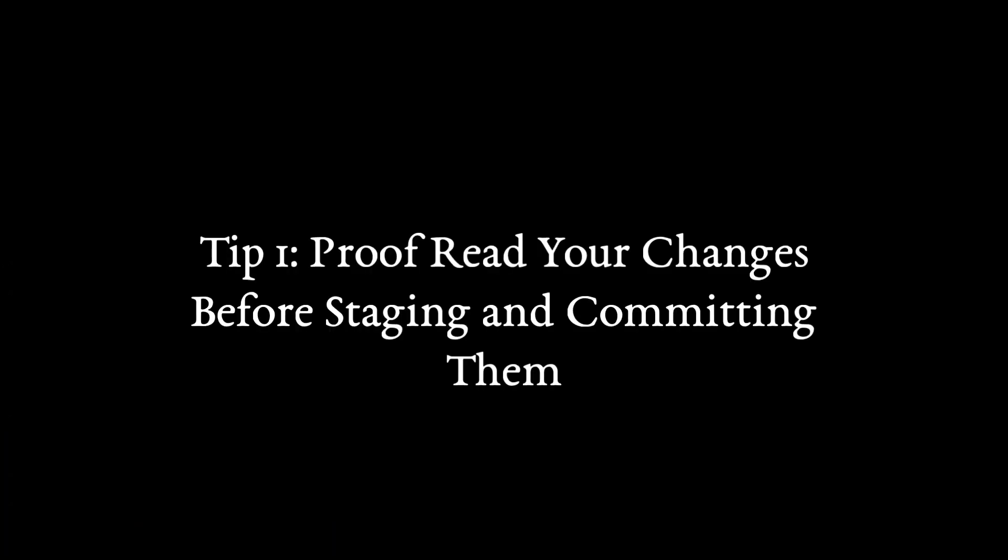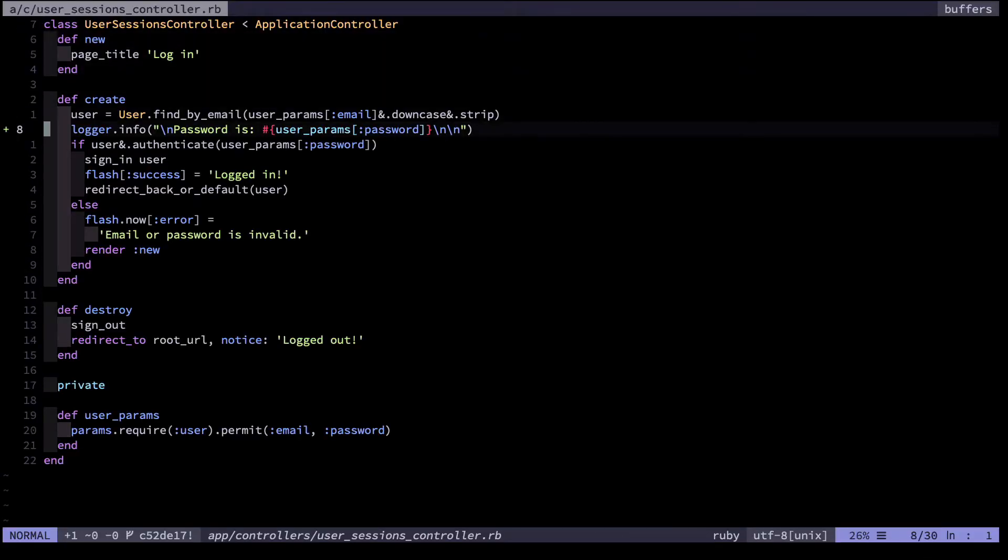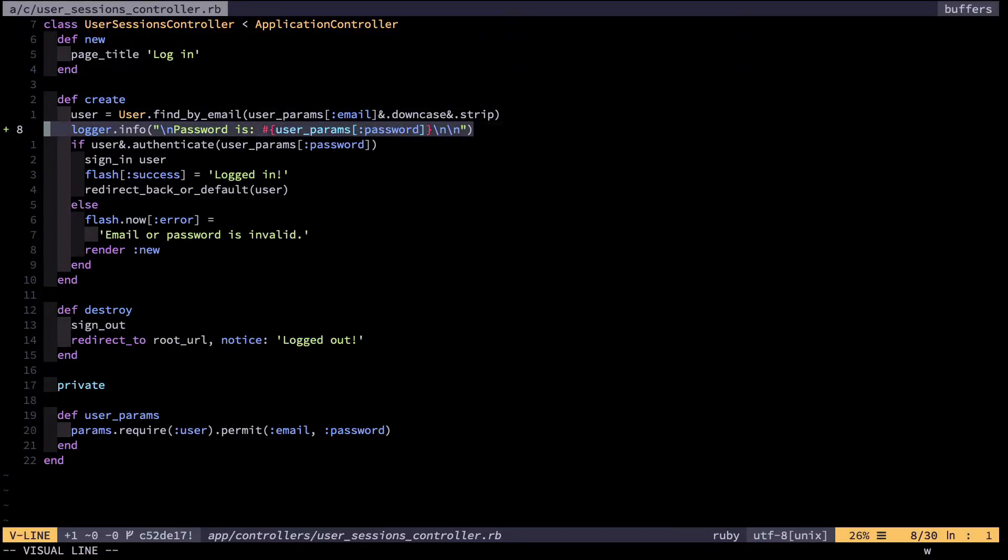Proofread your changes before staging and committing them. I'll start with an egregious example of what can go wrong. A junior programmer I know was working on some code for login. Here you can see a line he added for debugging. This adds a statement to the info level of the logger. A new line then password is whatever the user post params are with the password param.